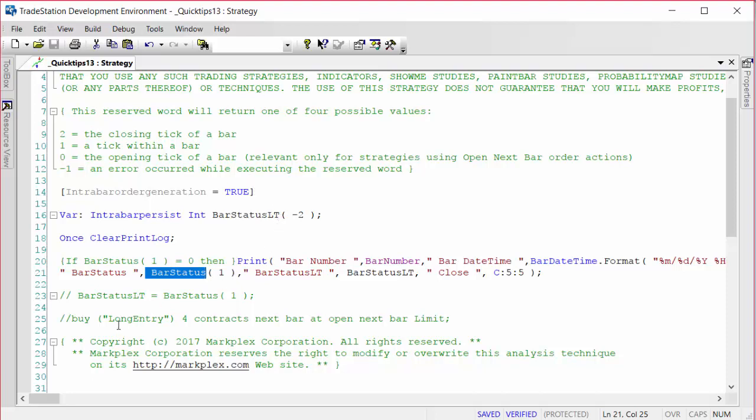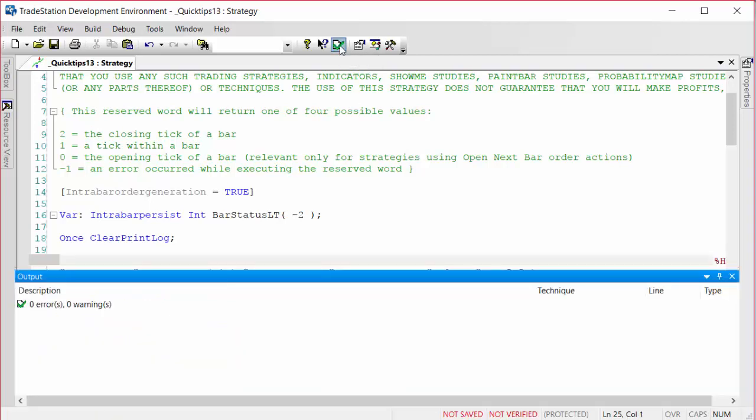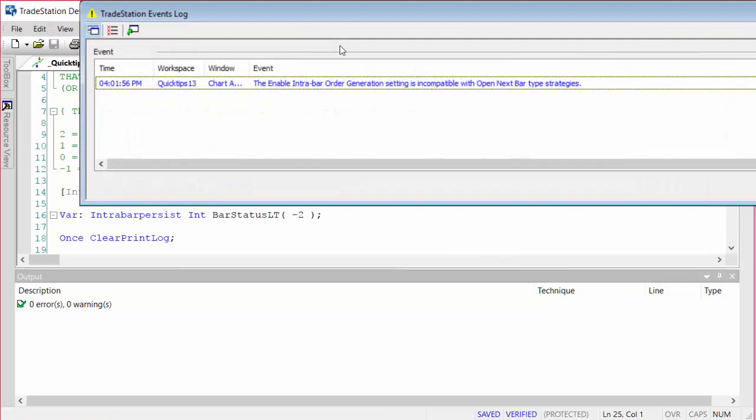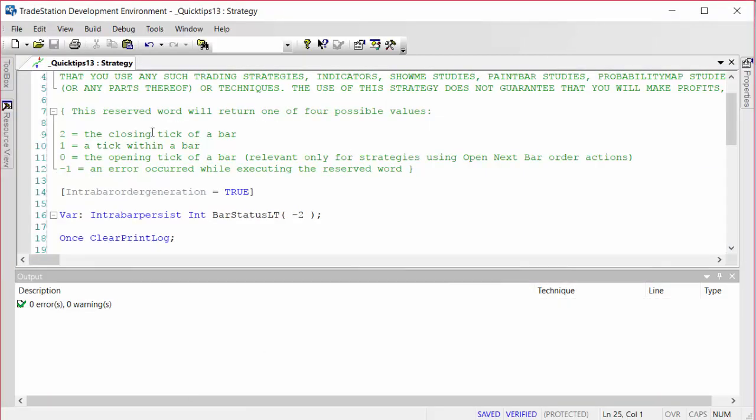So what I've done is I've included one such action in the program, and what I'm going to do is just uncomment here. We'll see first of all that we've got intra-order bar generation set to true, and what it's going to give us is a message saying that the intra-order generation setting is incompatible with open export type strategies.